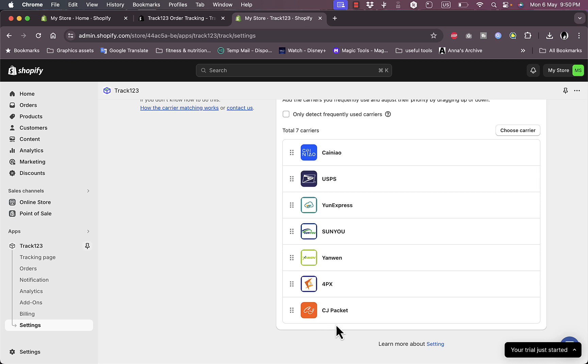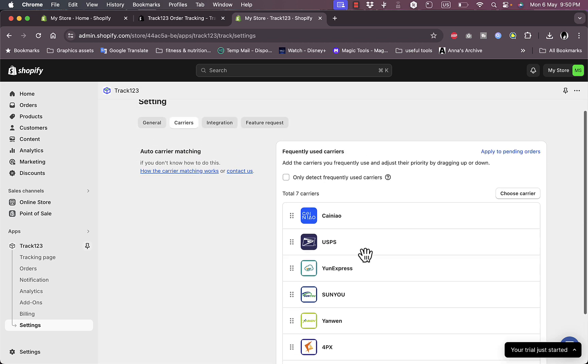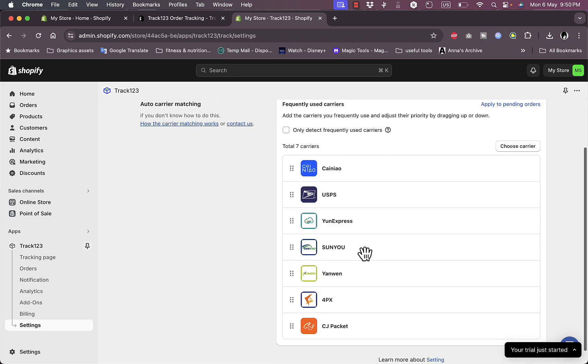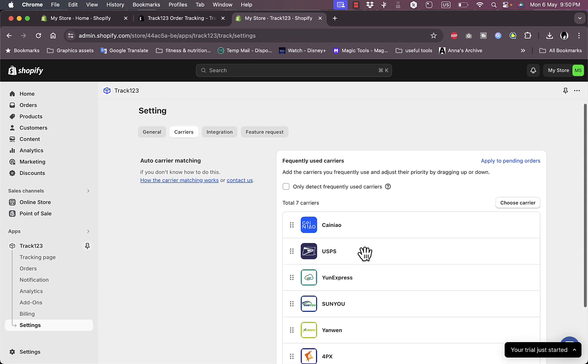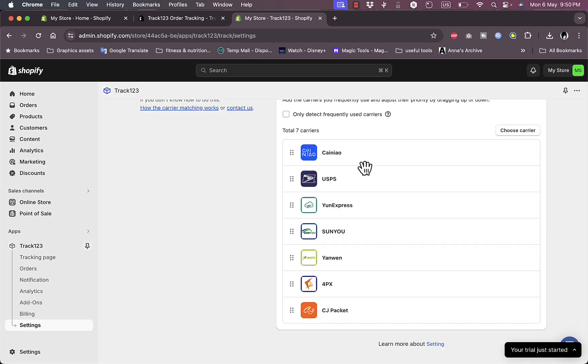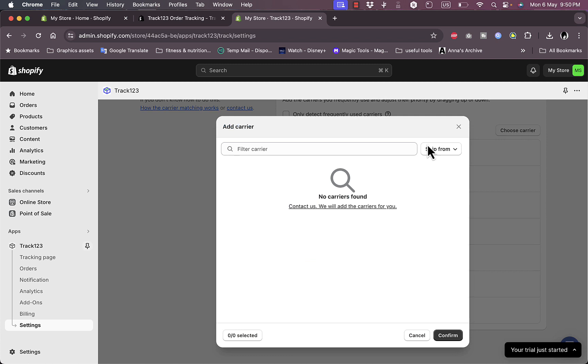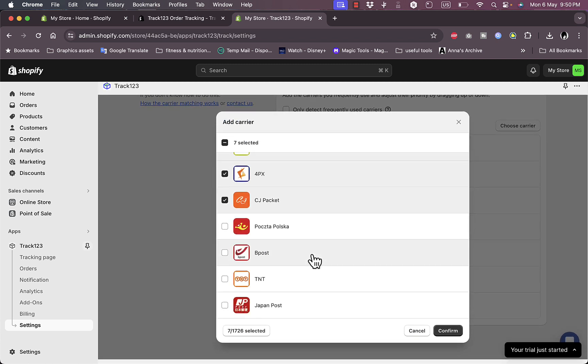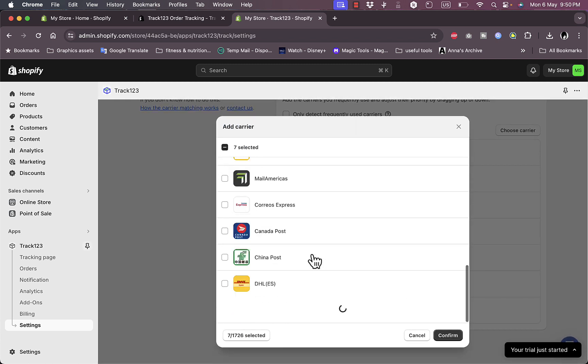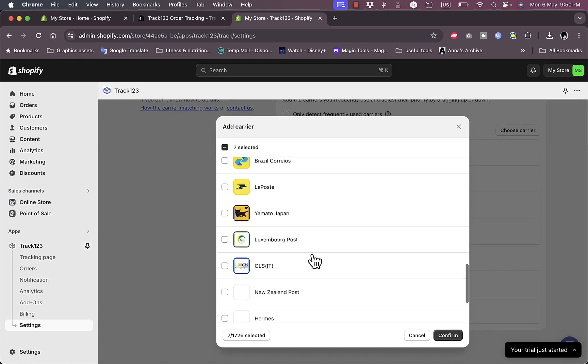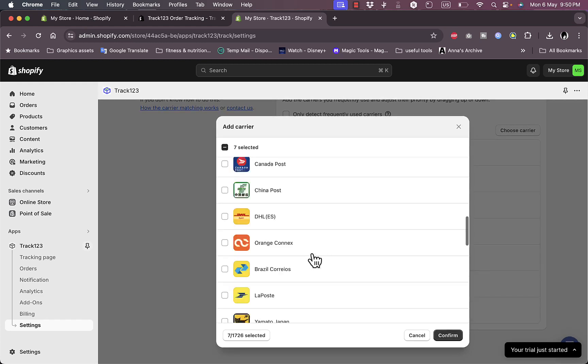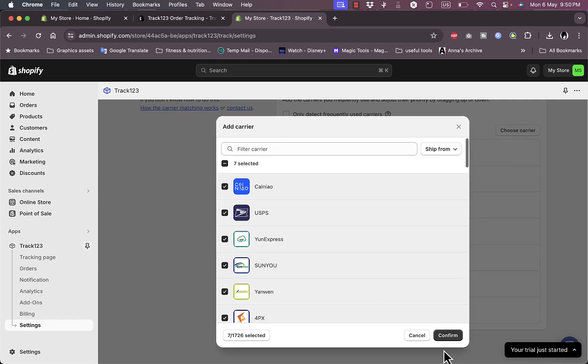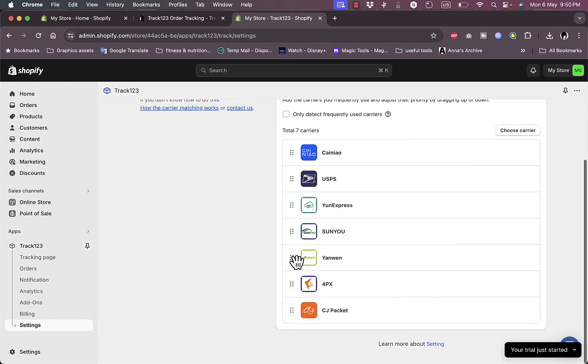I can see here these are the ones that are frequently used and are added here. I can choose one, search for it, and then add it to the list if I want to. As you can see here, I have a large list of carriers.